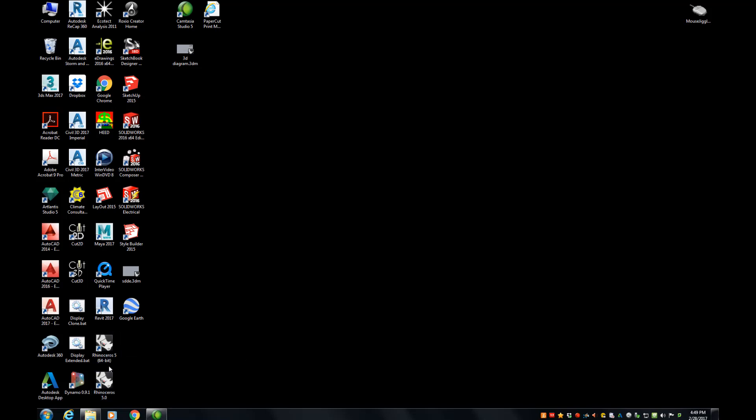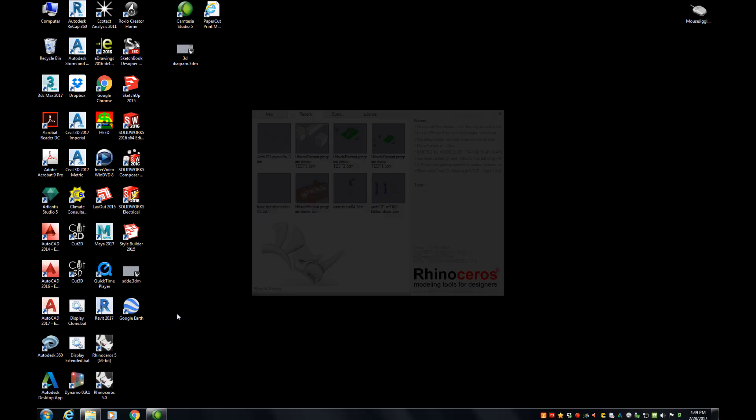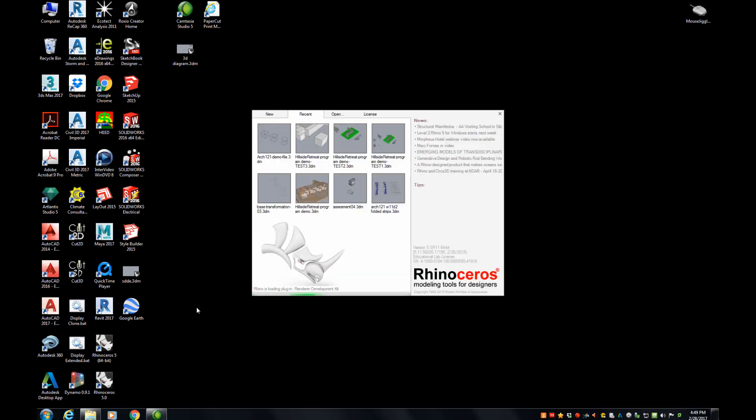There should be two of them. One is the regular one and one says 64-bit. Go ahead and double click on that and let the program start.